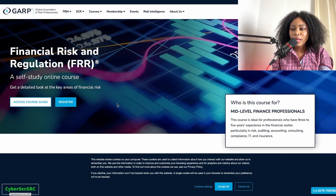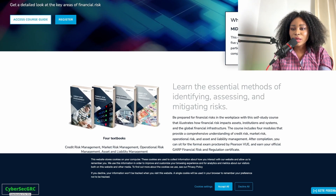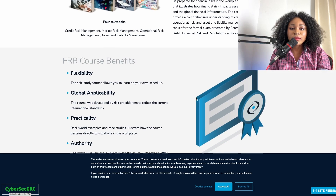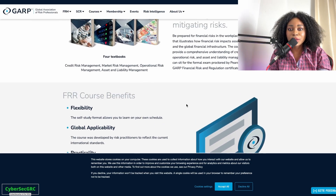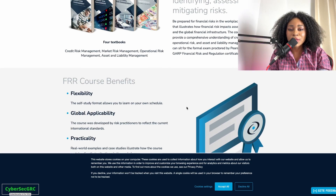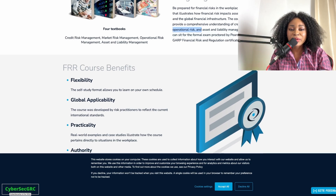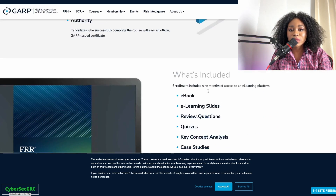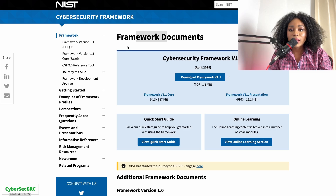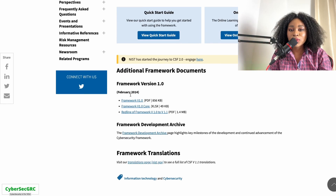They also have a Financial Risk and Regulation course, which provides a self-study online course covering risks that companies in the financial industry face — such as big banks. The course covers four modules: credit risk, market risk, operational risk, and asset liability management. There are some free resources, but the course itself is not free.